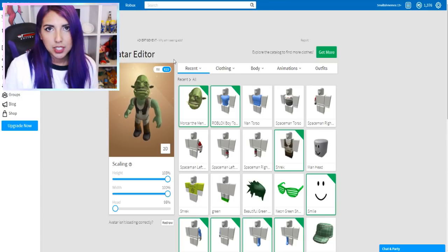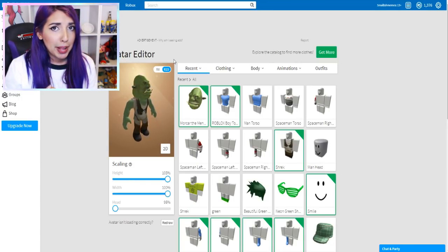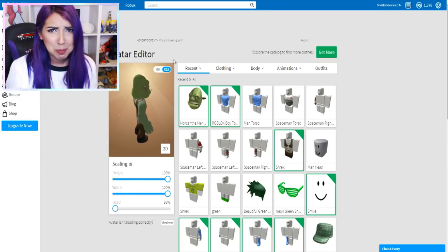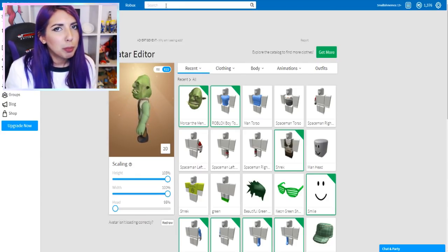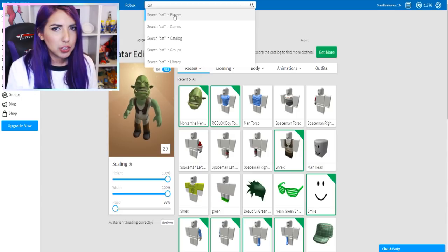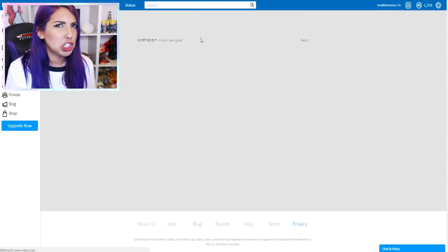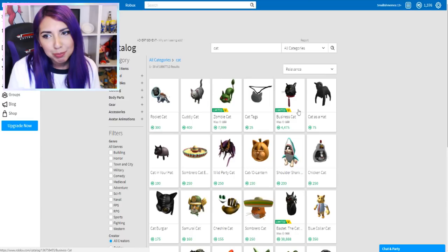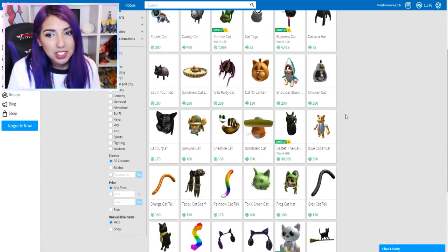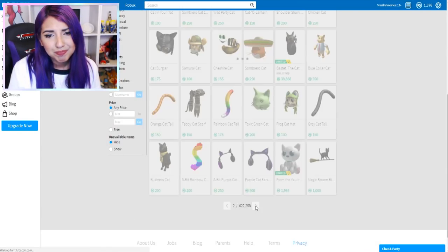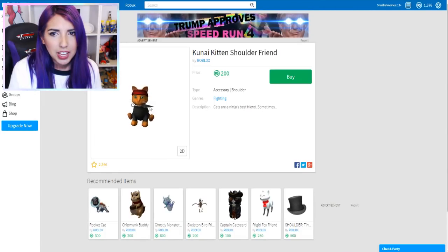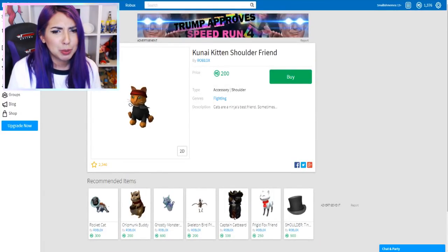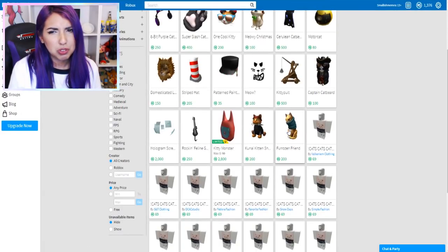So in the film, Shrek has a load of companions. There's a gingerbread man, a donkey, a cat, you name it. So I want to find a companion for Joel's character. Whether it be a cat or a donkey. I think they do have cats, but we need a ginger cat or it just won't work. There's a cuddly cat, but that's just not right. This one looks cute - Kunai kitten shoulder friend. It's like a little ninja. I guess it kind of reminds me of Puss in Boots.